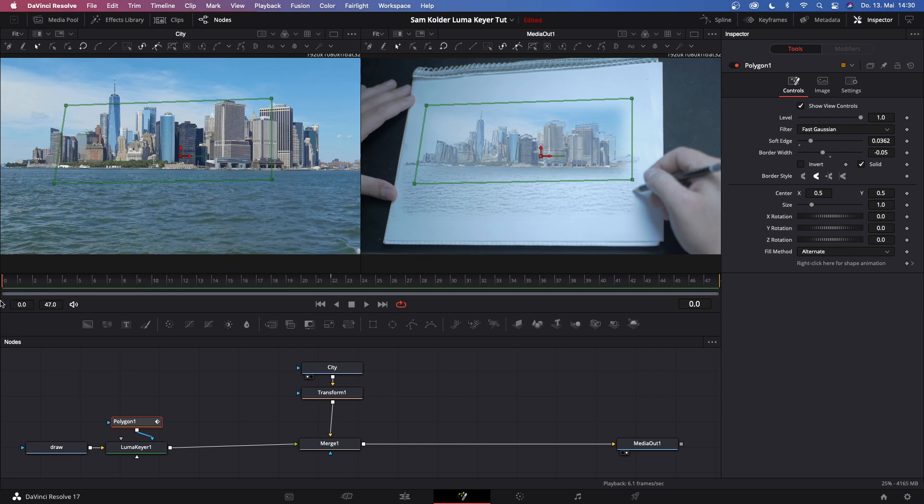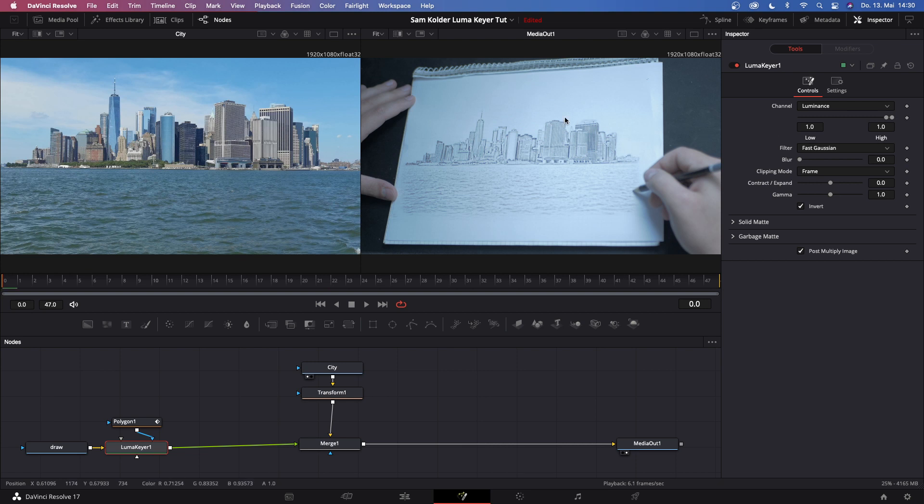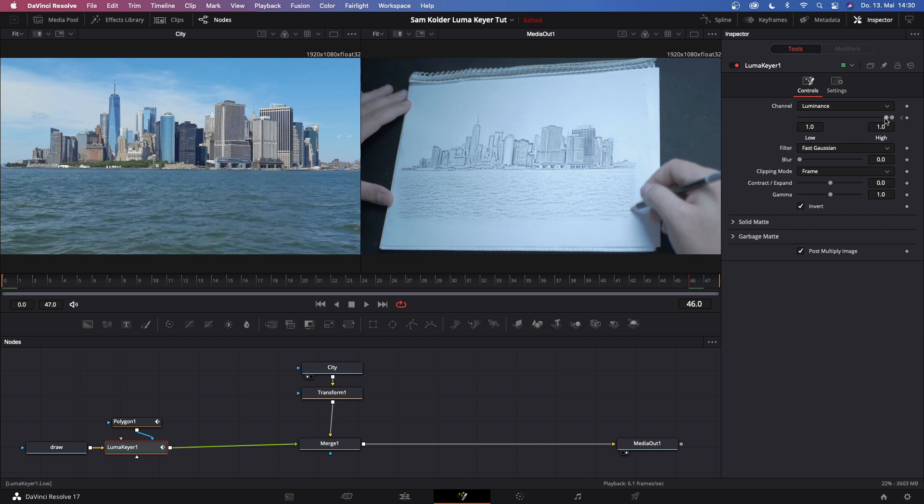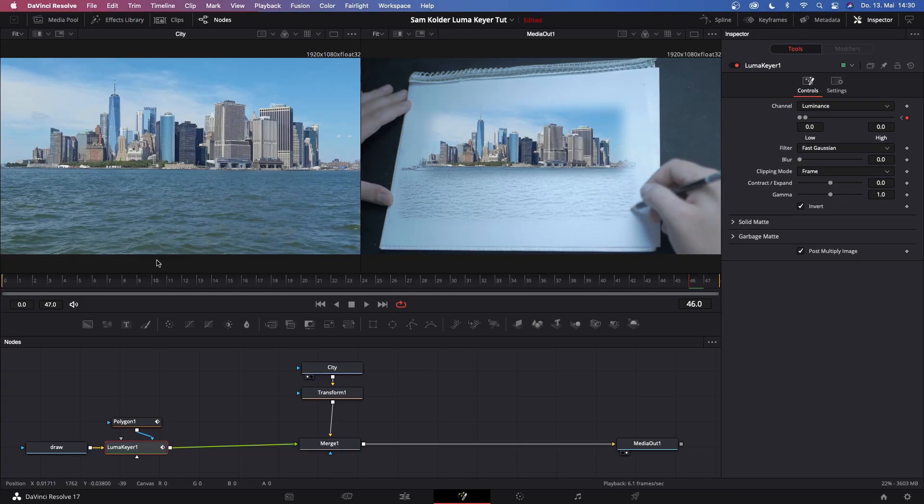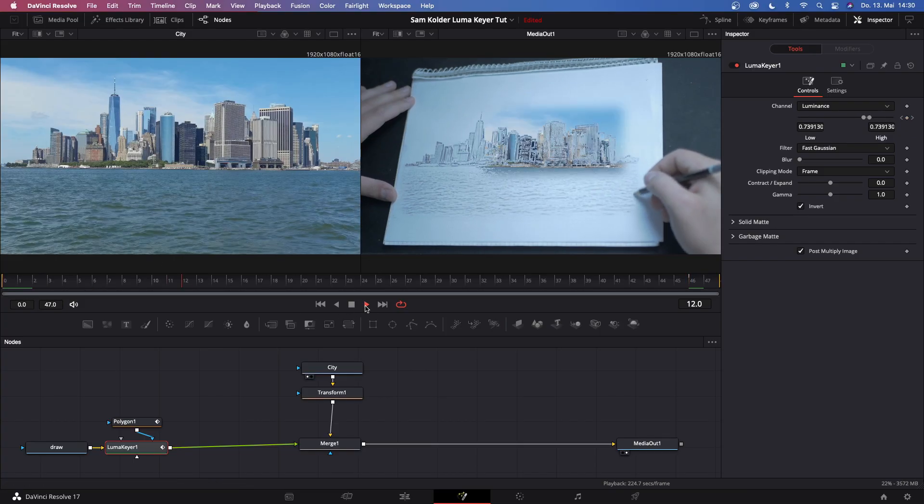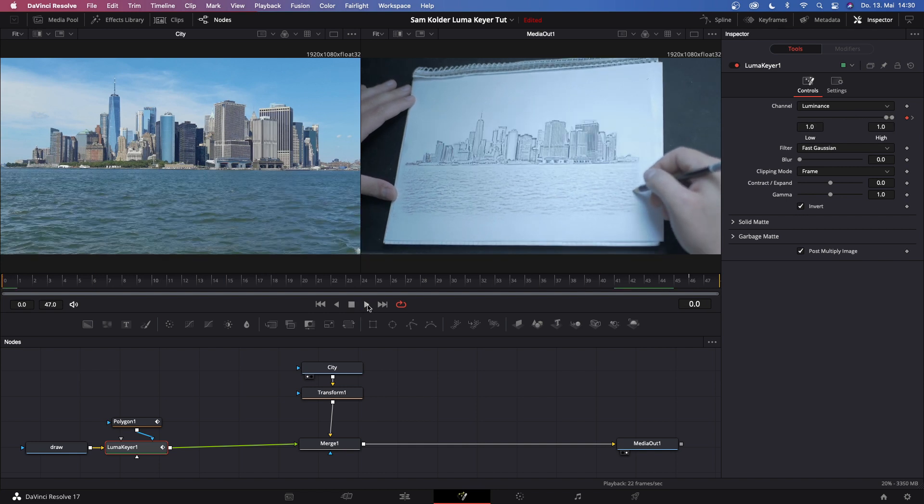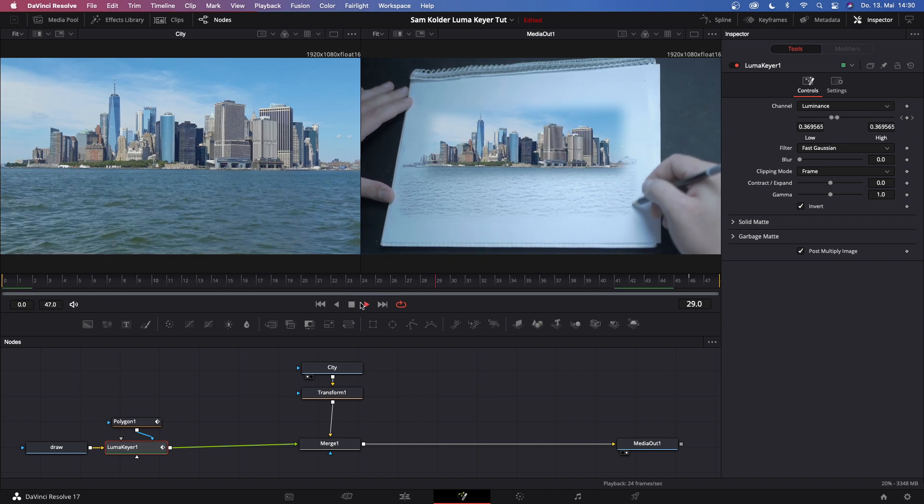So now go to frame zero, go to lumakey, and drag this 'low' part all the way up so you just see your sketch. Then we gotta keyframe it. Then let's say go to frame 46 and drag this 'low' part all the way down. Quick reminder guys, if you like today's video and enjoy my content at all, please make sure to give it a like and subscribe because this would help the channel a lot. So with that said, let's go back to the video. Go back to frame zero and watch this back. This is what you've created so far.